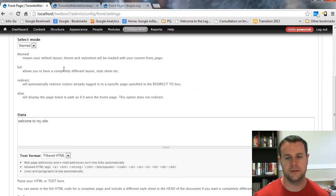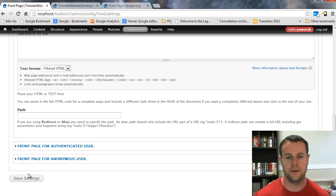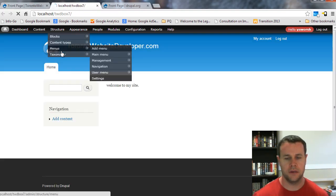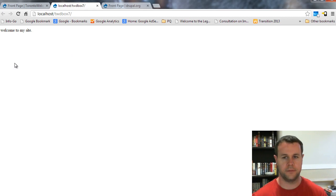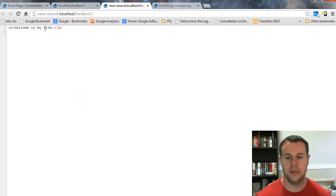If I change the select mode for my administrator to full, save the settings, reload my front page, that's it. Welcome to my site, nothing else, no styling.